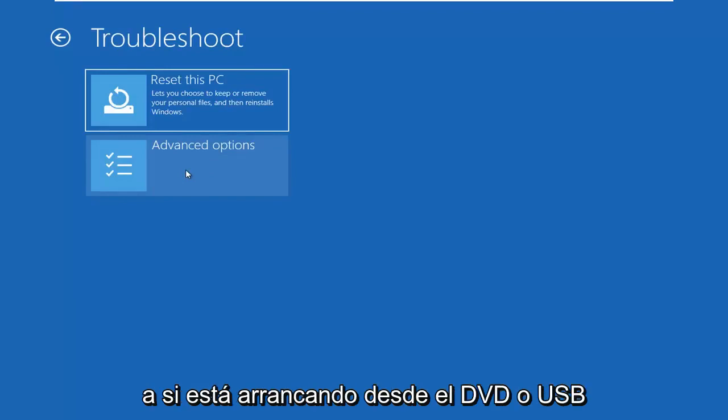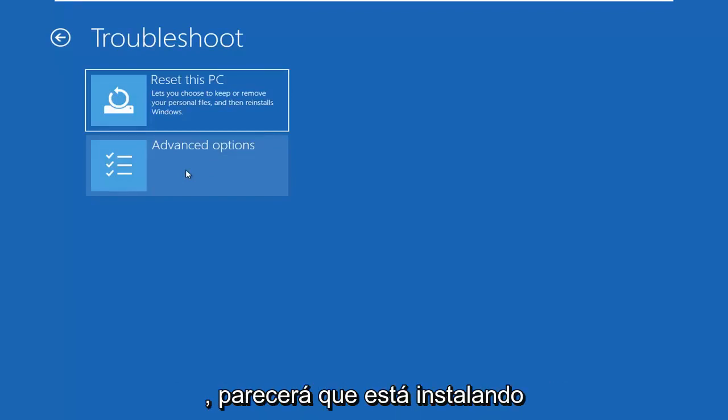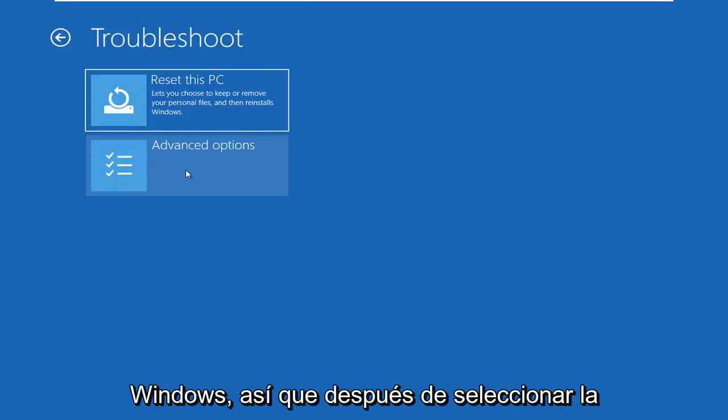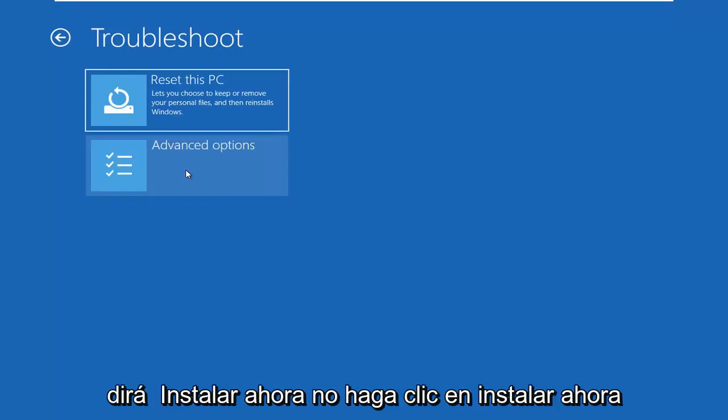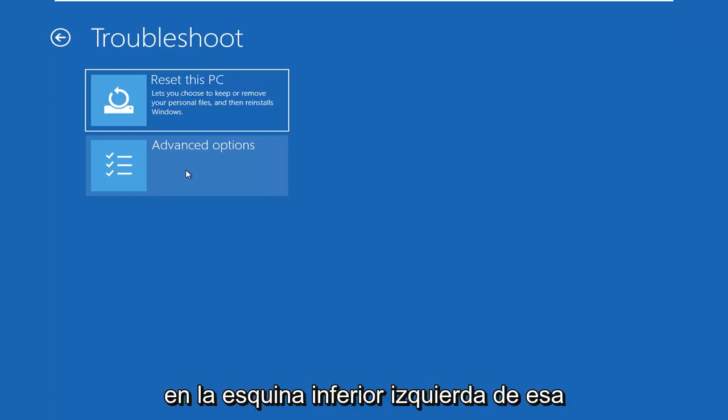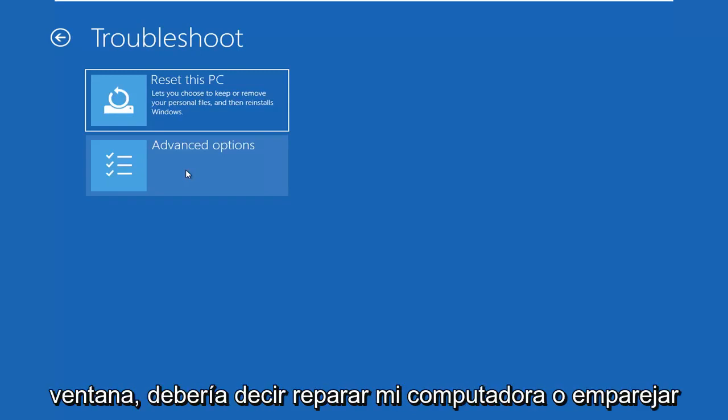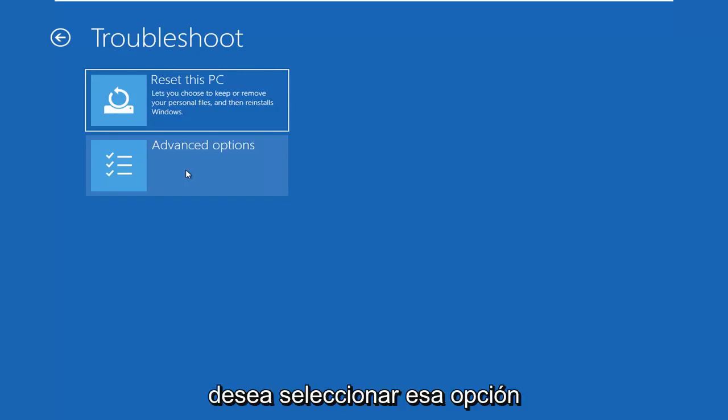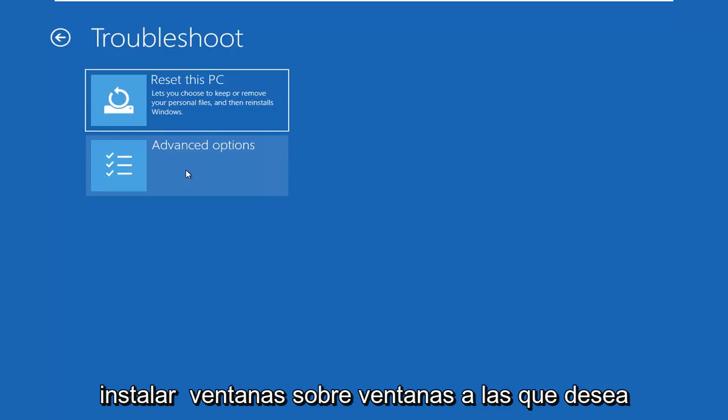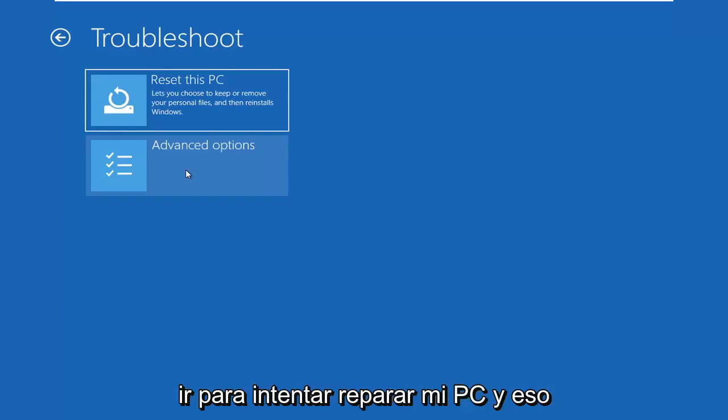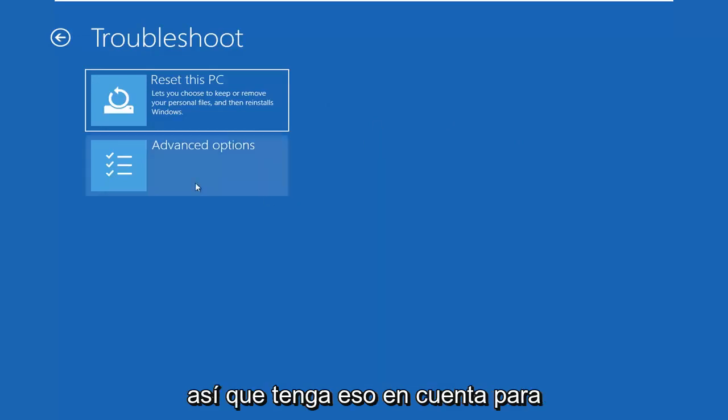I also want to get back to if you're booting from the DVD or USB, you're going to look like you're installing Windows. So after you select your keyboard input and you select next, it will say install now. Do not click install now. On the bottom left corner of that window, it should say repair my computer, repair my PC, something along those lines, and you want to go select that option instead. You don't want to obviously install Windows over Windows. You want to try repair my PC, and that will launch a very similar looking troubleshooting screen that you see here.